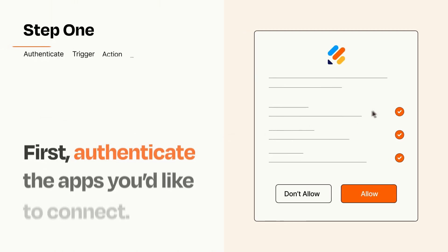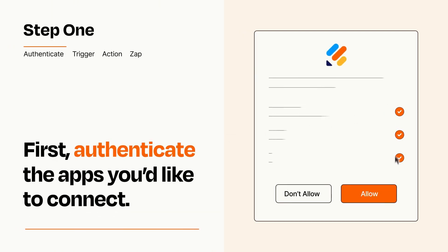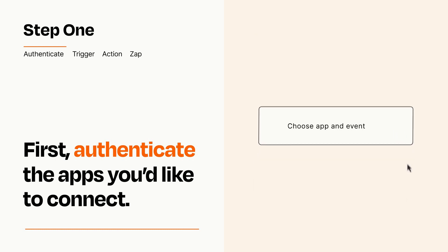It's easy. To get started, you'll just need to authenticate your apps, which takes just a few seconds. Zapier meets industry standards for encryption when connecting with each of your apps.